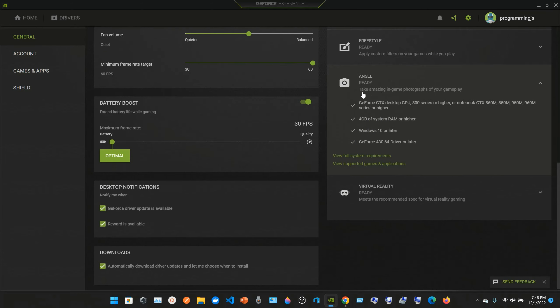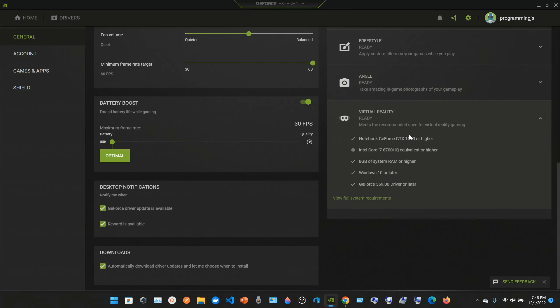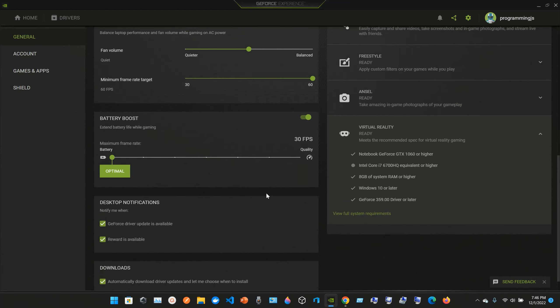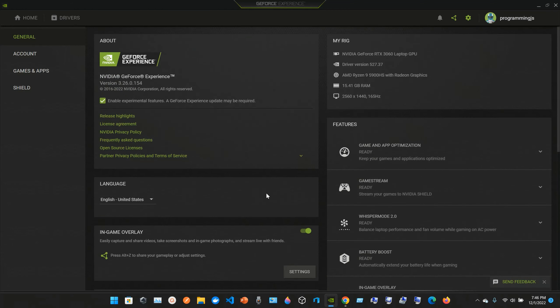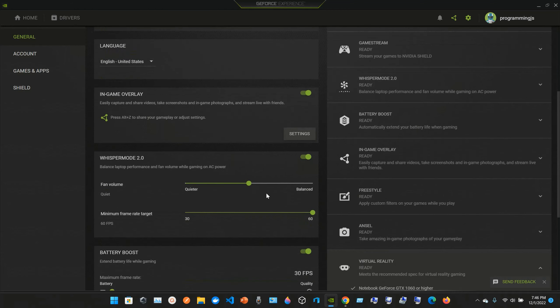We have Freestyle Ready to apply custom filters on your games while you play. We have Ansel Ready, which allows you to take amazing in-game photographs of your gameplay. We have Virtual Reality, which meets the recommended specs for virtual reality gaming with notebook GeForce GTX 1060 or higher.